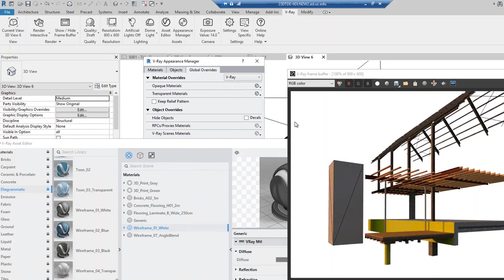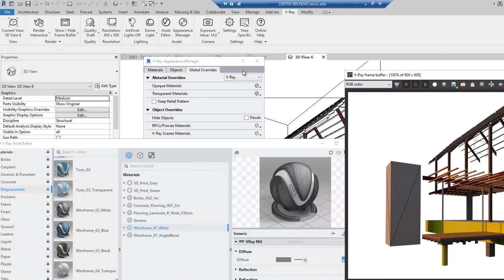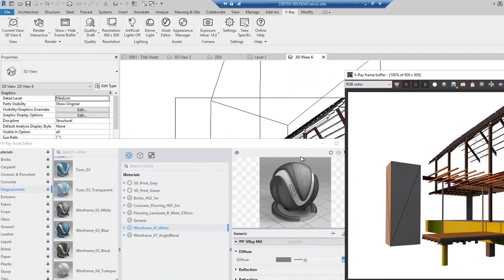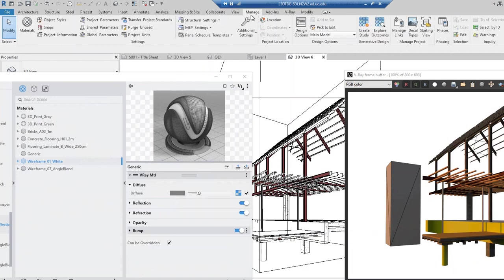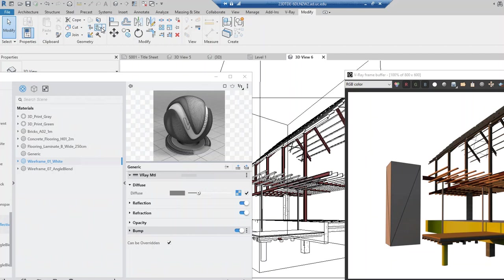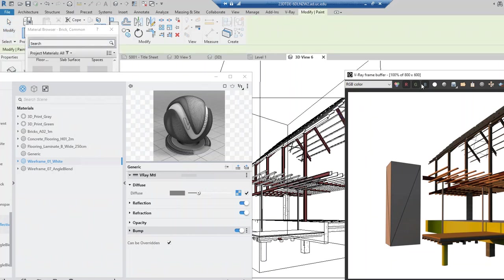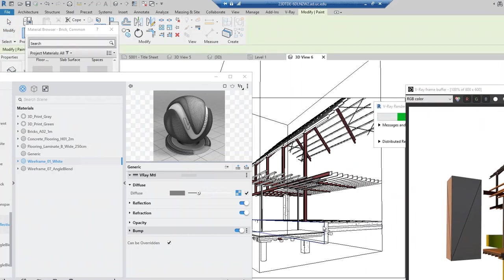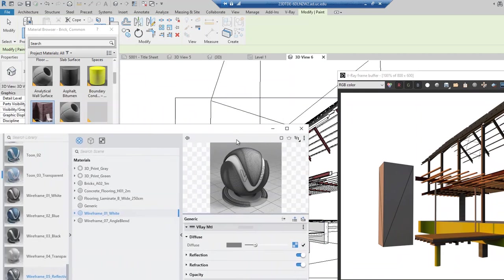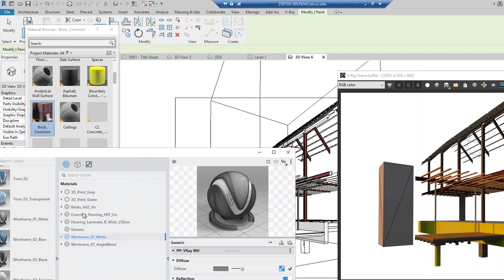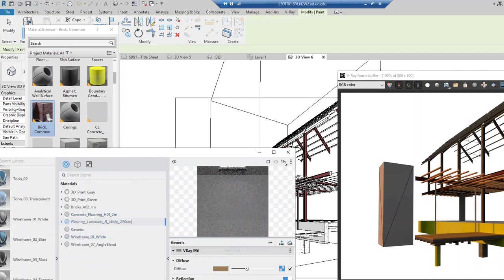That's pretty much how you can apply materials to individual objects. So if I go to Modify and apply, I can pick the material to apply. This is how you can quickly change the look of a geometry. Let's go back to laminate as my default.